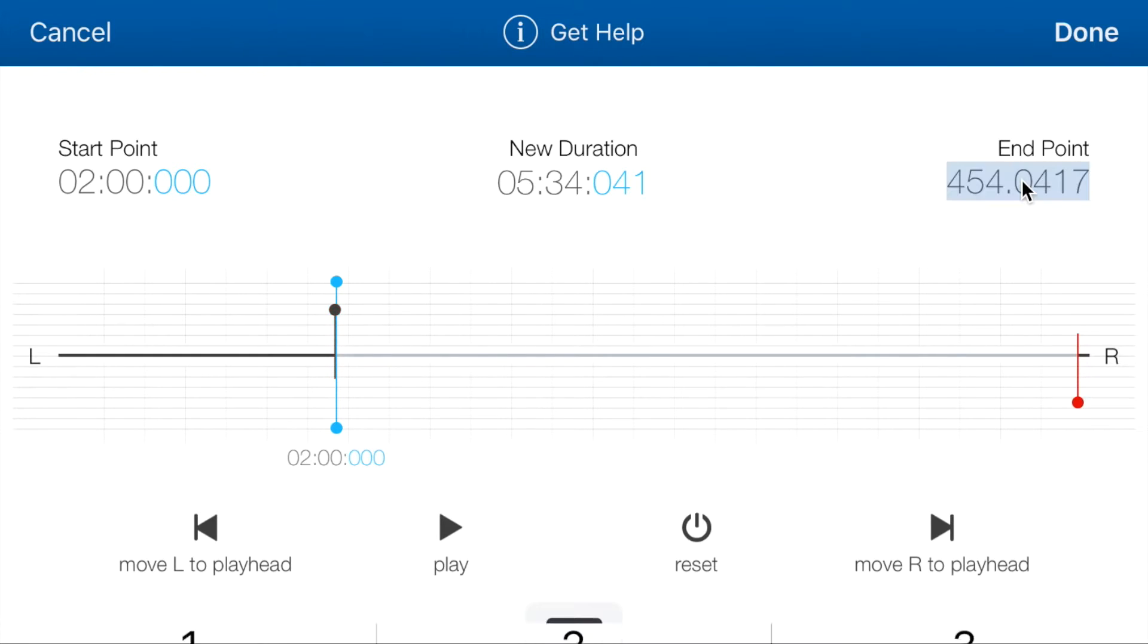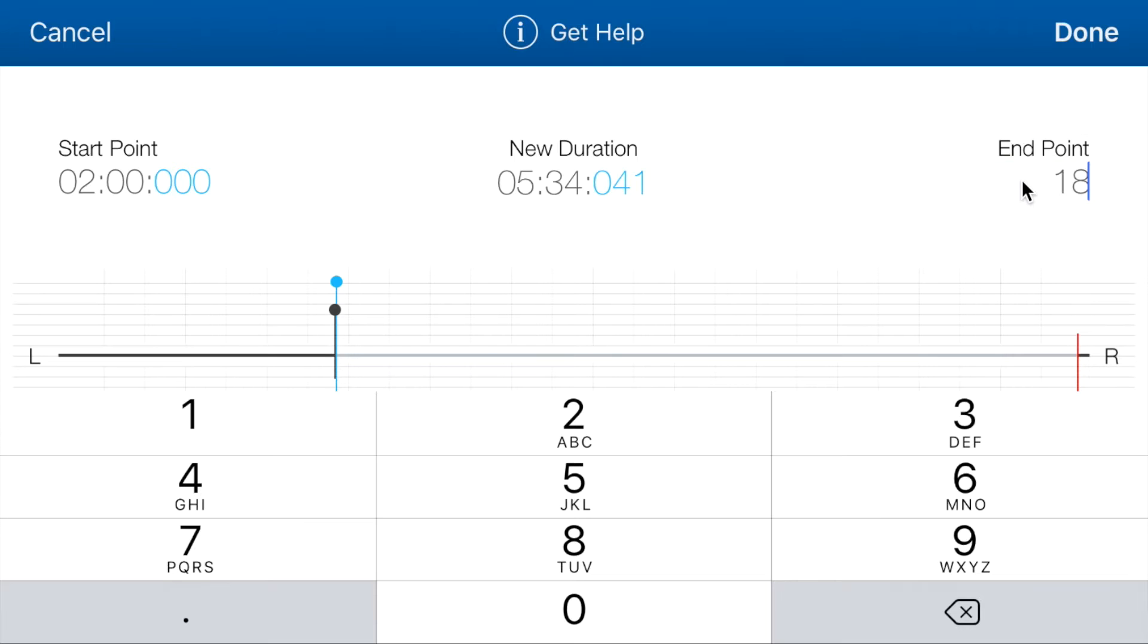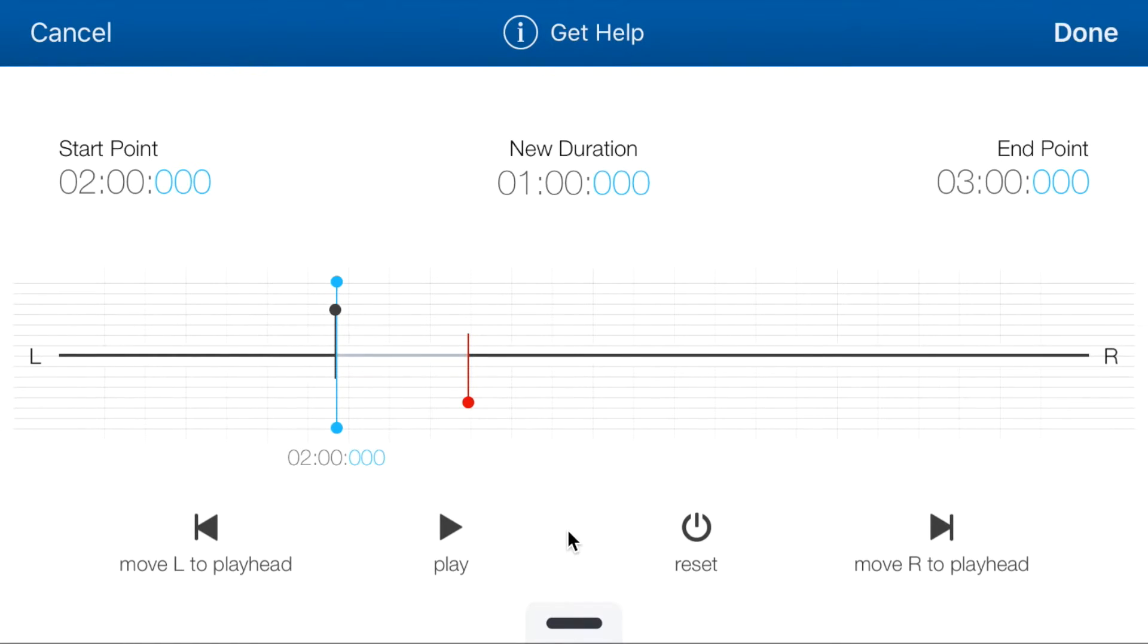If I want to set the end point at 3 minutes, that's 180 seconds. Tap on a new duration and it is now set at 3 minutes.